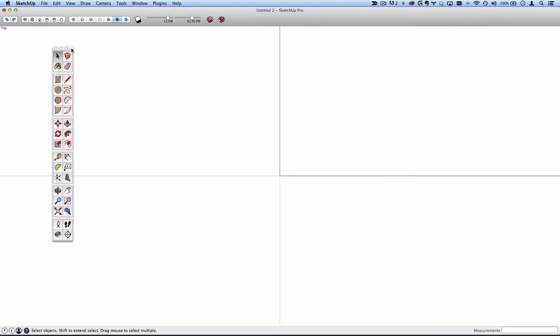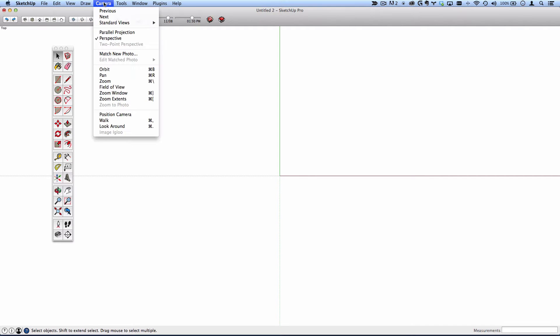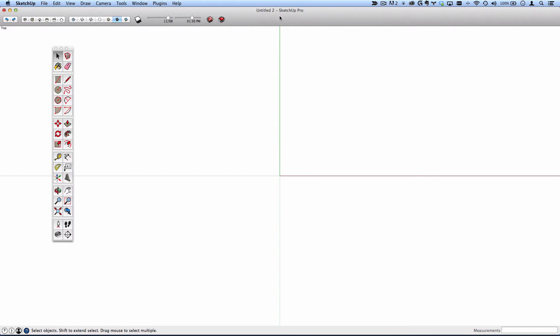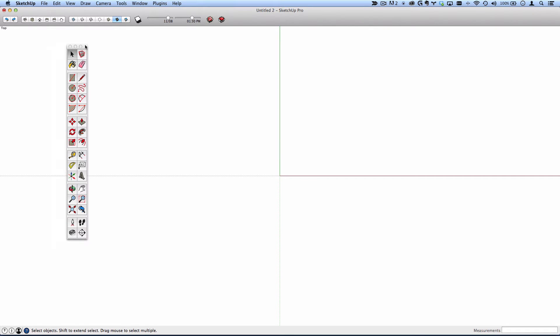SketchUp tools and operations can typically be accessed either through the menu options, through shortcuts, through the toolbar, or through floating palettes.